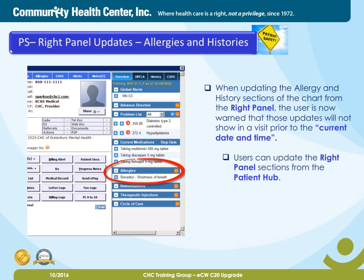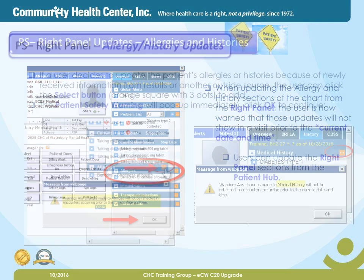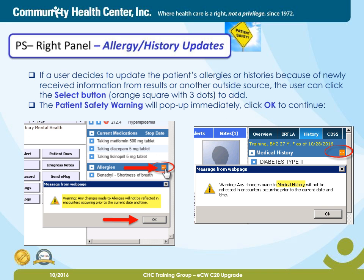Patient Safety — Right Panel Updates for Allergies and Histories. When updating the Allergy and History sections of the chart from the right panel, the user is now warned that those updates will not show in a visit prior to the current date and time. Users can update the right panel sections from the Patient Hub. If a user decides to update the patient's allergies or histories because of newly received information from results or another outside source, the user can click the Select button — the orange square with three dots — to add. The Patient Safety Warning will pop up immediately. Click OK to continue.